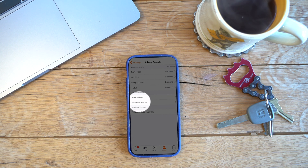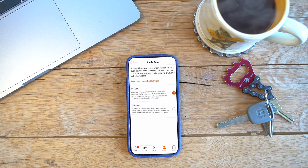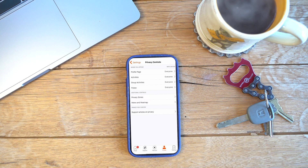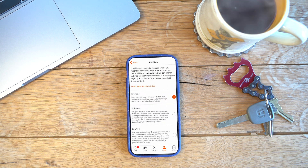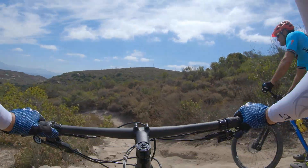From privacy controls, you can decide if everyone can see your profile page or just your followers. You can decide who sees your activities — everyone, followers only, or just you — and also group activities and flybys. Flybys are when you're out on the trail and you fly by somebody, or somebody flies by you, and you can look them up on Strava to see who it was. If you don't want people to know who you are, then keep that set to no one.